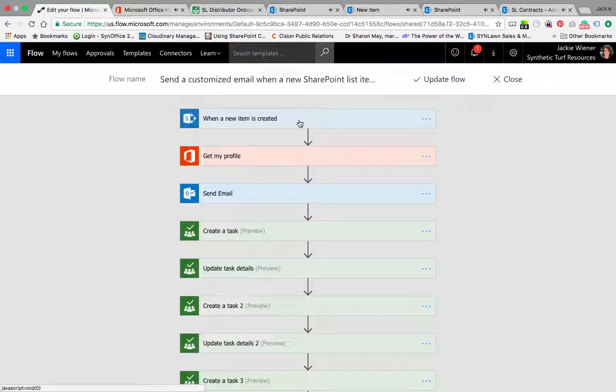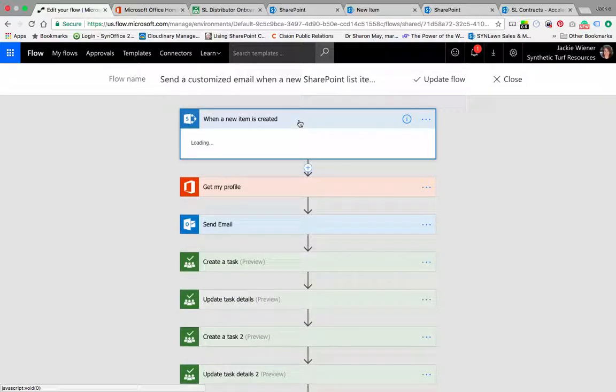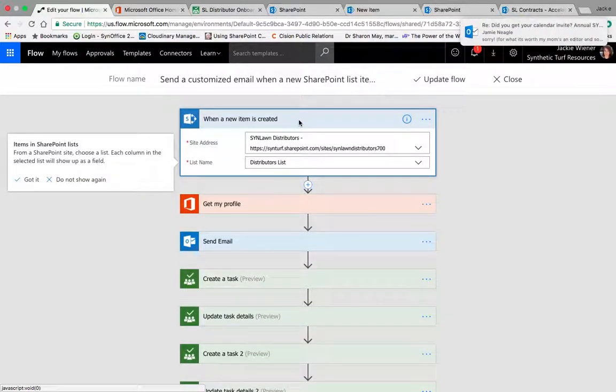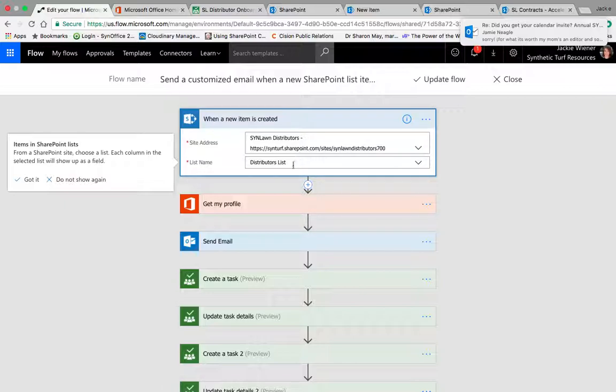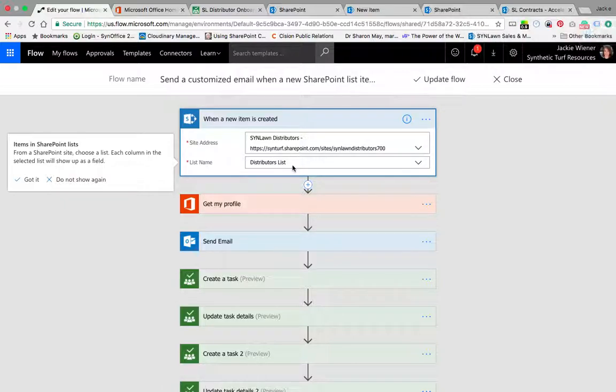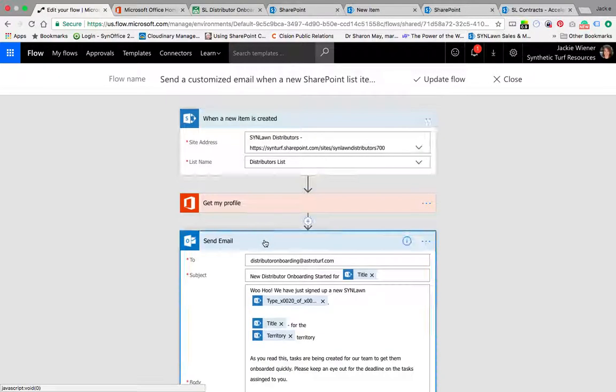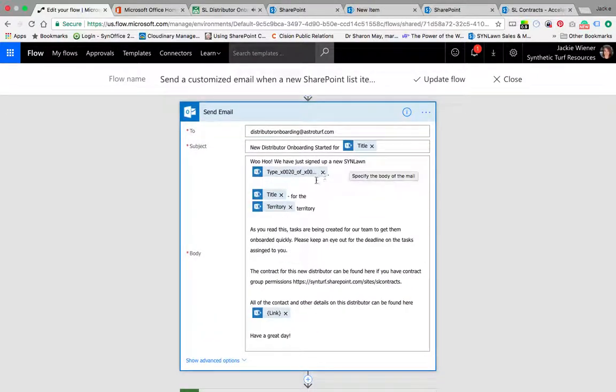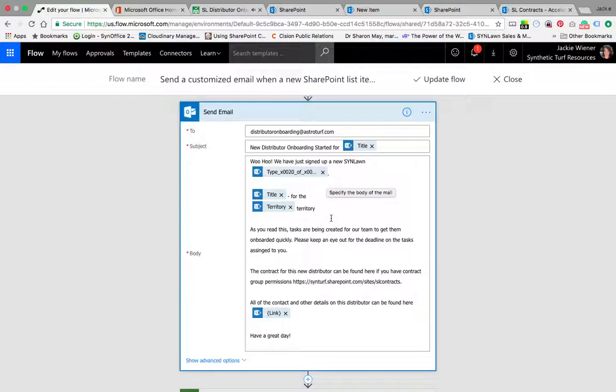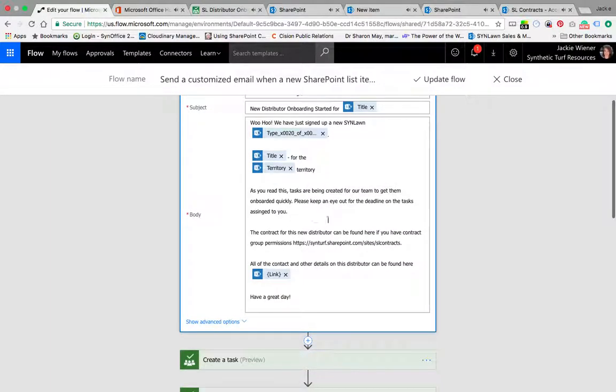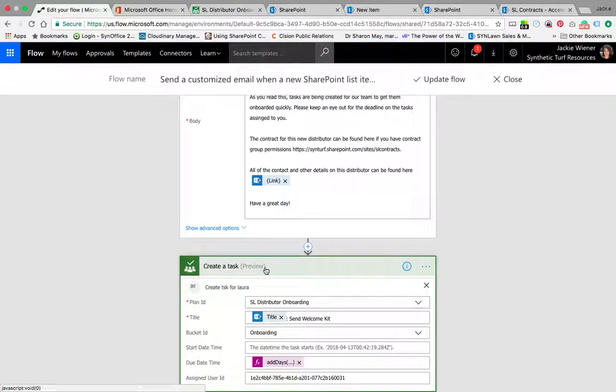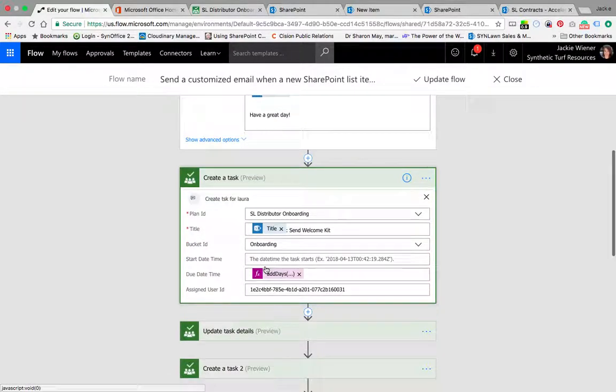Basically that's the recipe I started with, but you'll see it gets a lot deeper than that. This has when a new item is created in SharePoint. You can see I set it up when a new item in the SYNLawn distributors distribution list is created, then I want to send this email. You guys will all receive this email every time a new distributor - it says, hey, we've just signed up this distributor. It's pulling in dynamic data from that form that Andrea filled out and then it's giving a link back to all the details. So send the email, then I want you to make the first task.